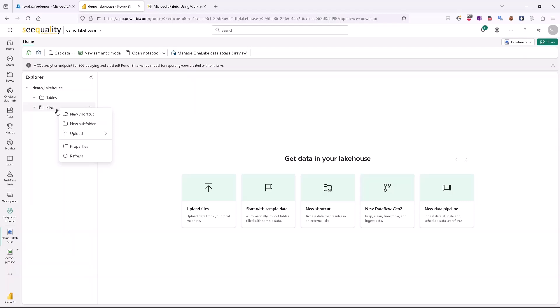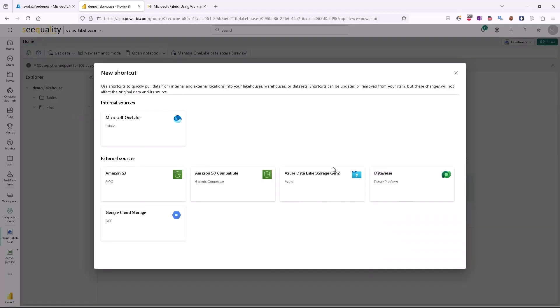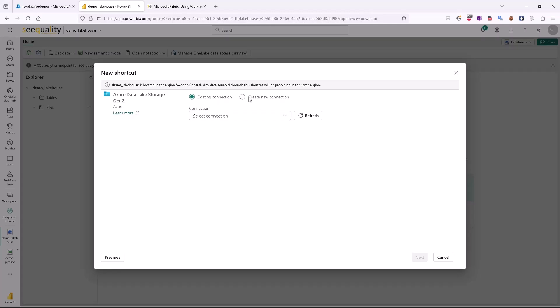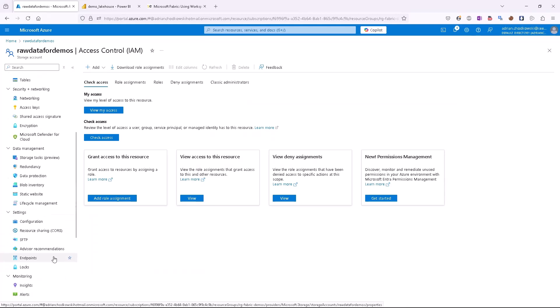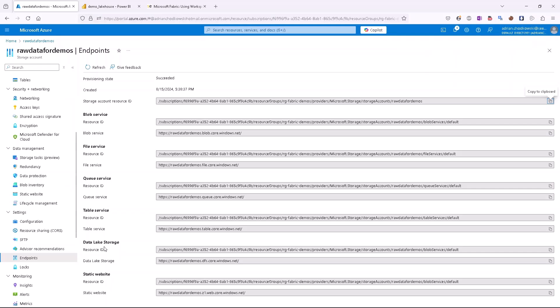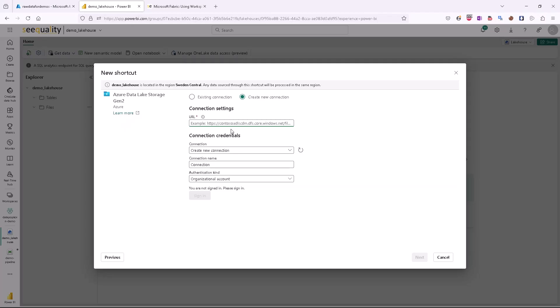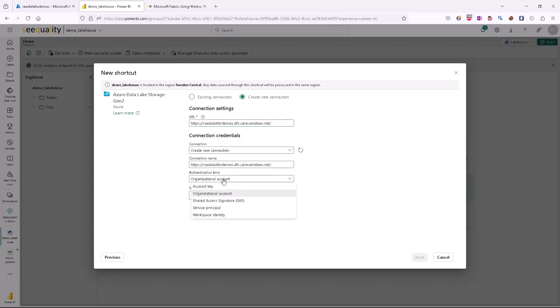Let's open our Lakehouse and create a shortcut first. Right-click on the files, select 'New Shortcut', then select Azure Data Lake Gen2 and create a new connection. We can provide the URL for our data lake storage — the easiest way is to go to the storage itself, to the endpoint section, and under Data Lake Storage we should have the URL. Just paste it, and now the only thing we have to do is choose the proper authentication kind. Instead of organizational account, it will be Workspace Identity — nothing else we should do.